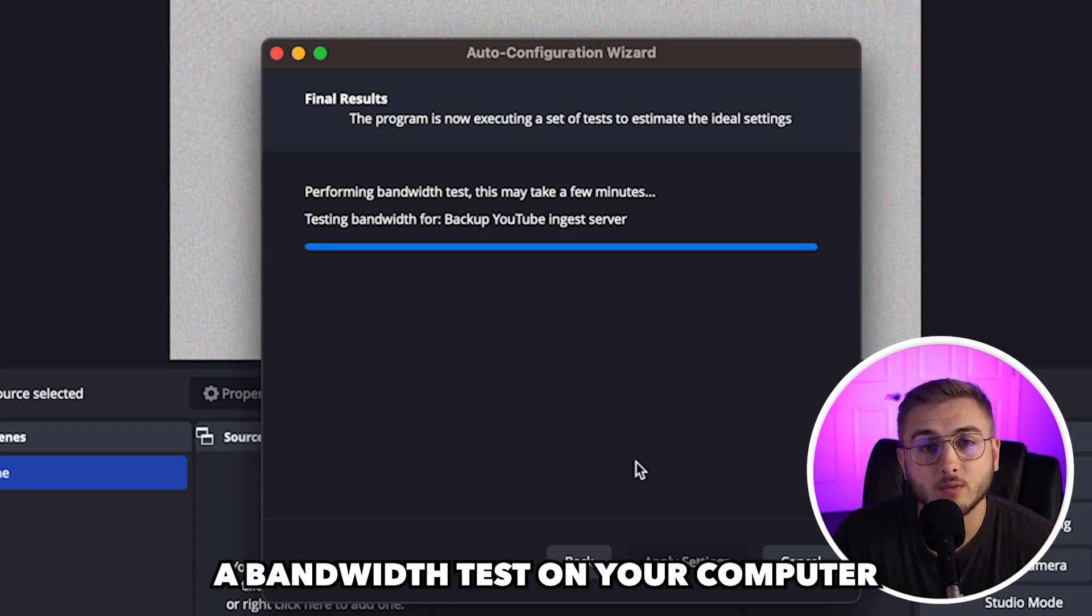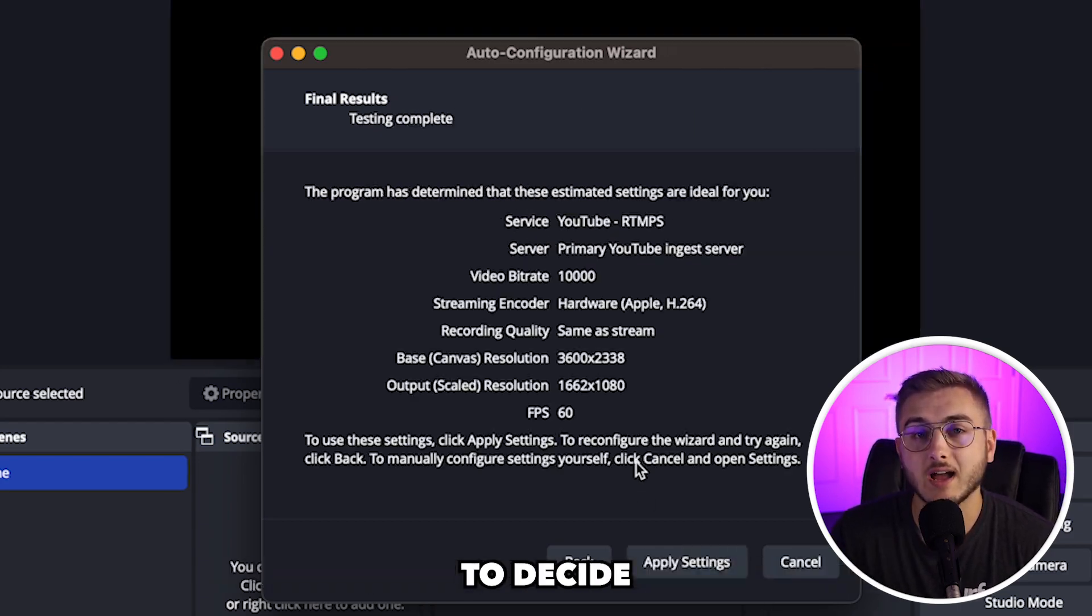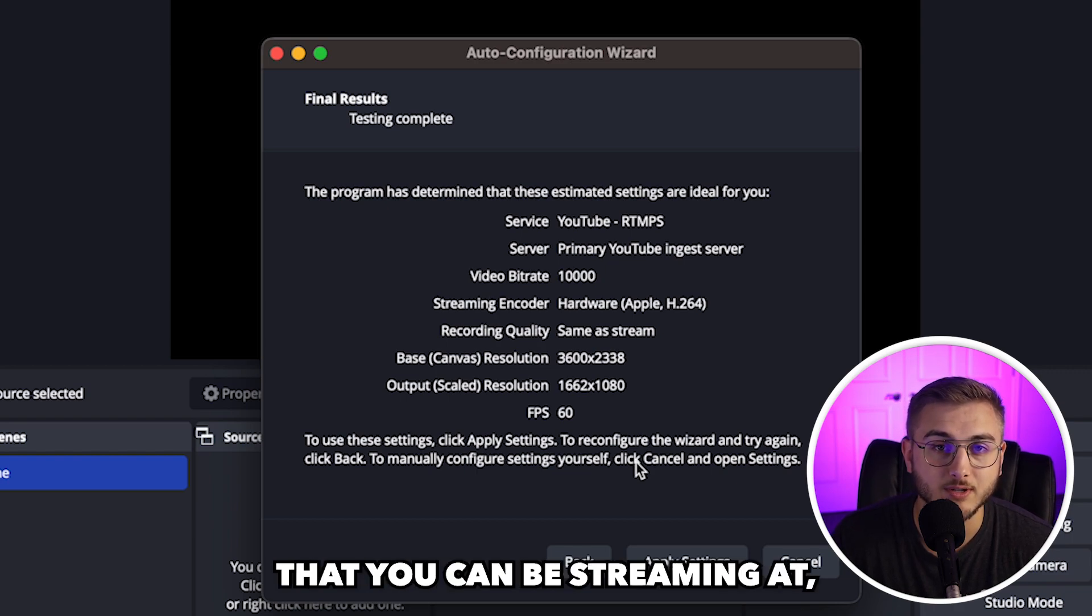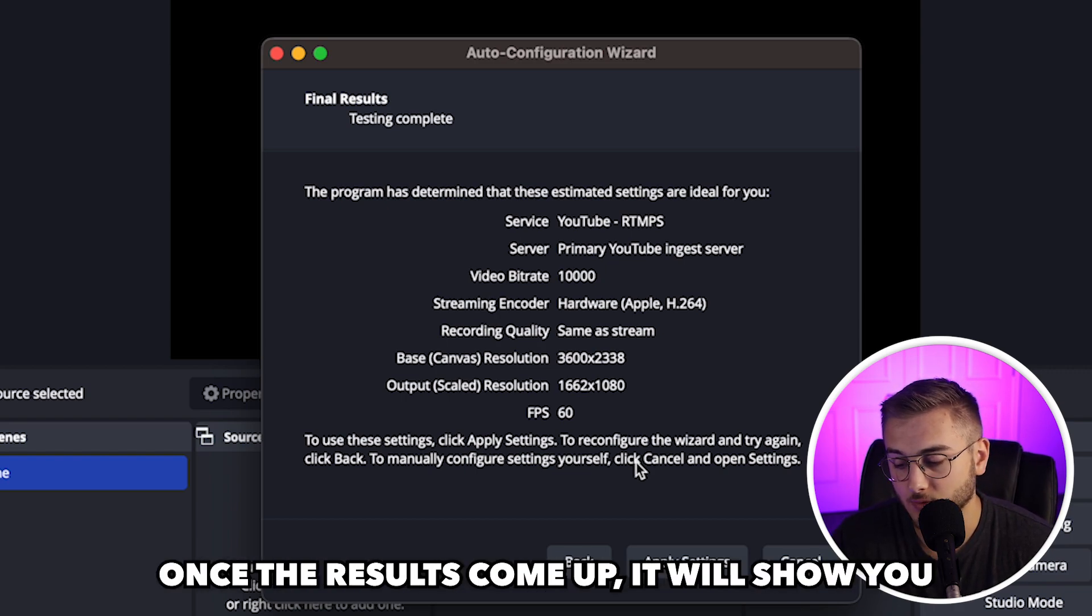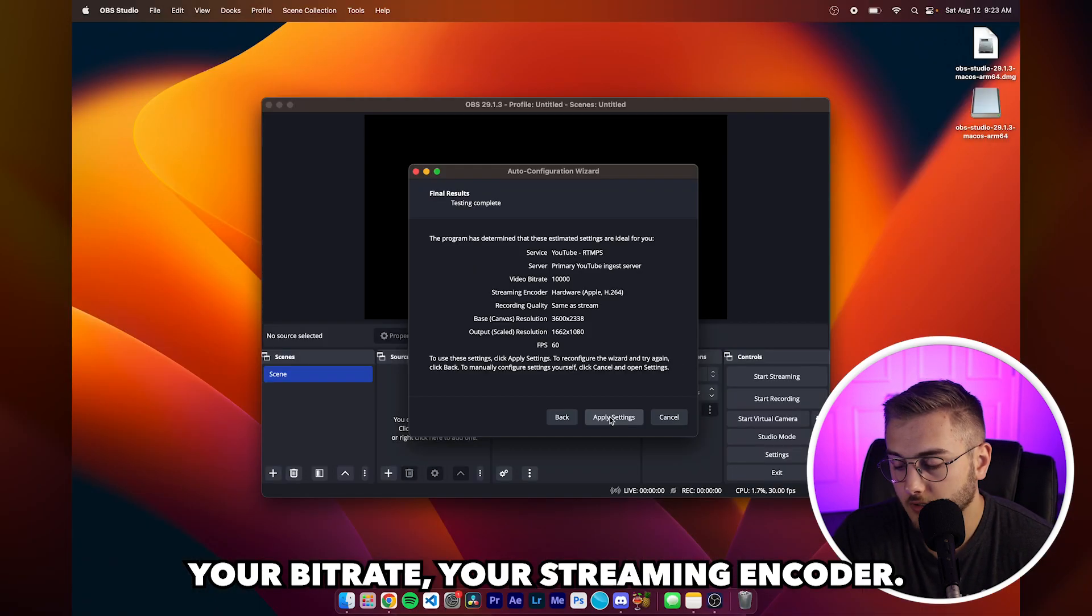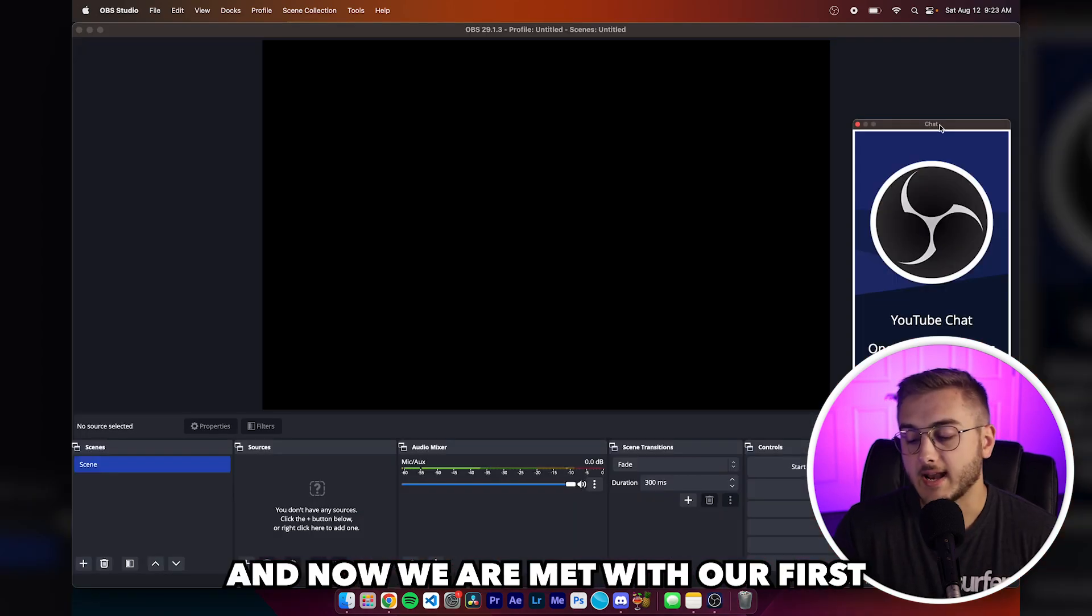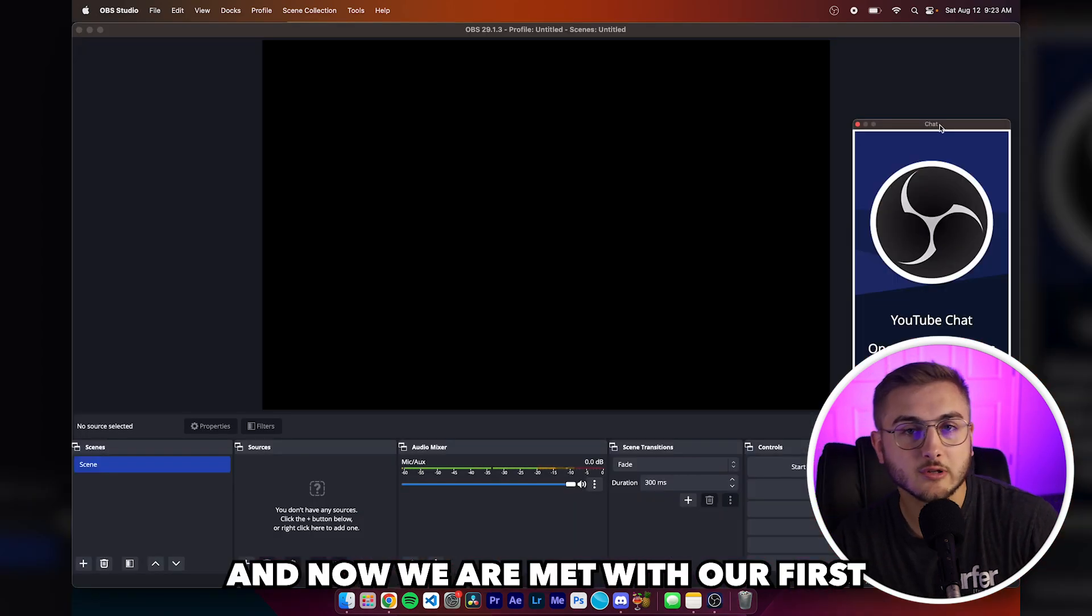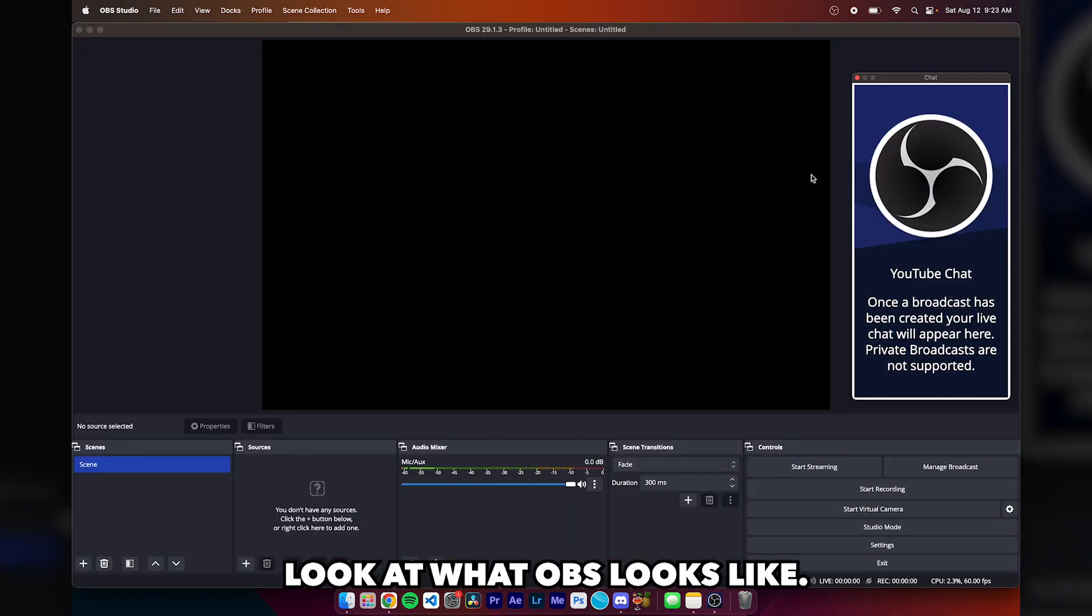Now it's going to be running a bandwidth test on your computer to decide the different bit rates that you can be streaming at, the audio quality, that type of thing. Once the results come up, it will show you your bit rate, your streaming encoder. You're going to hit apply settings and now we are met with our first look at what OBS looks like.